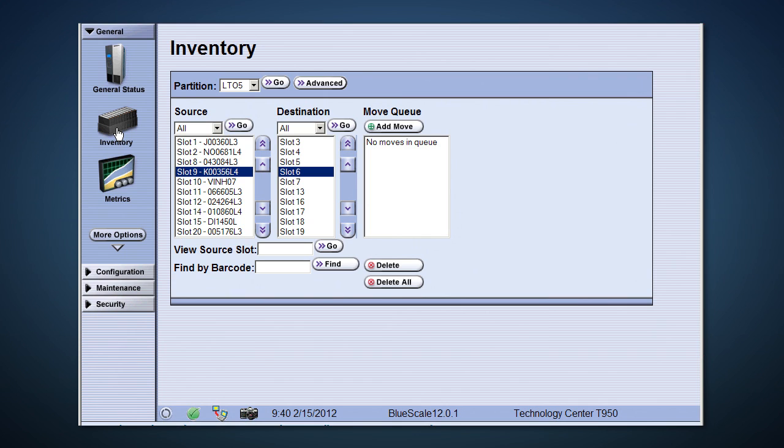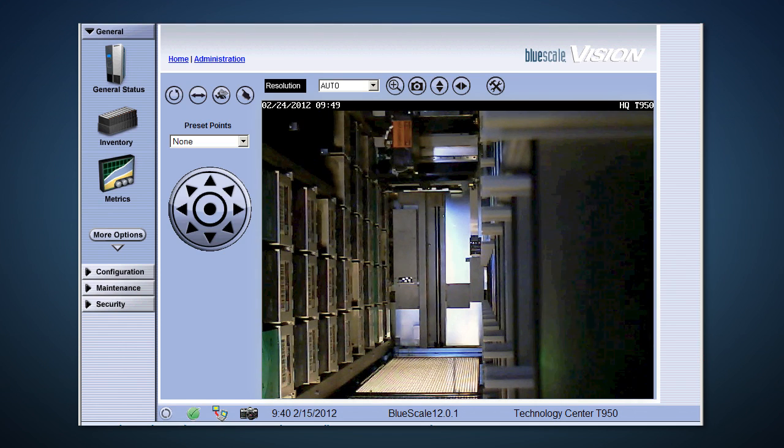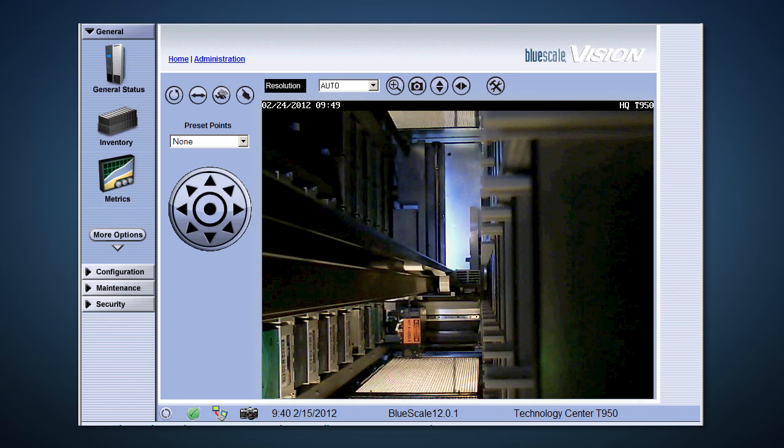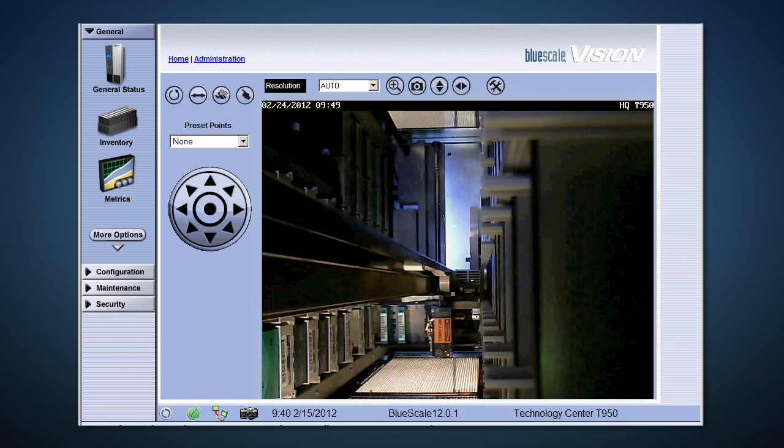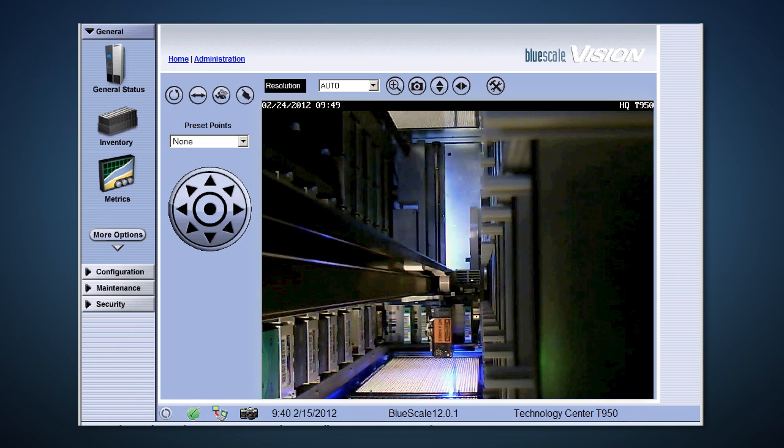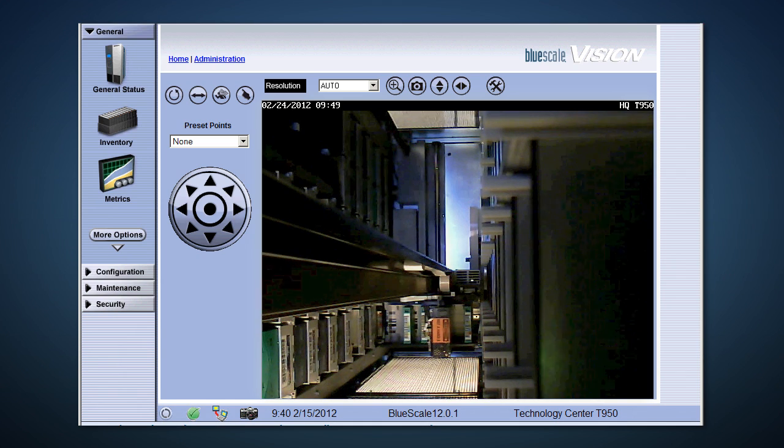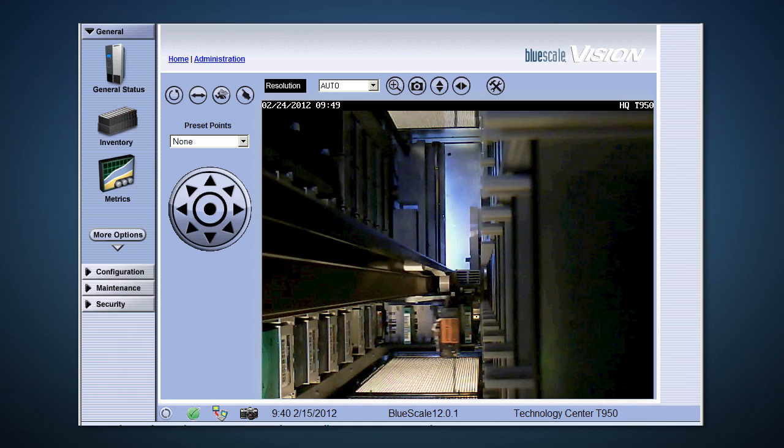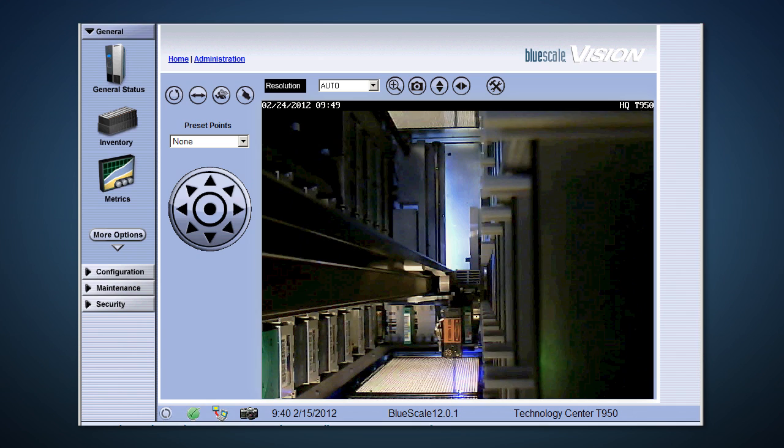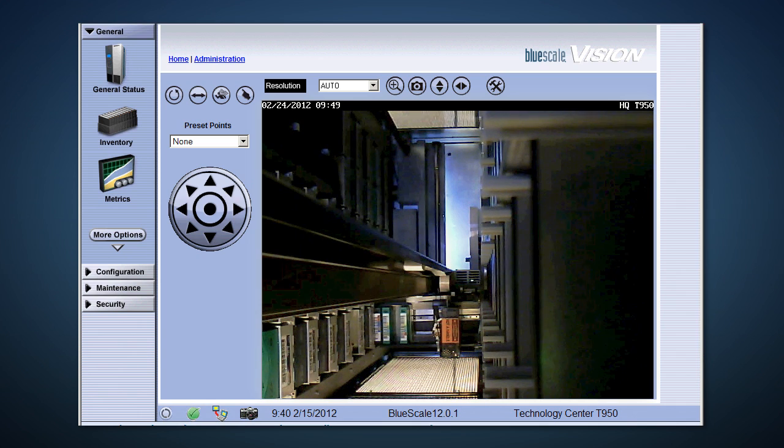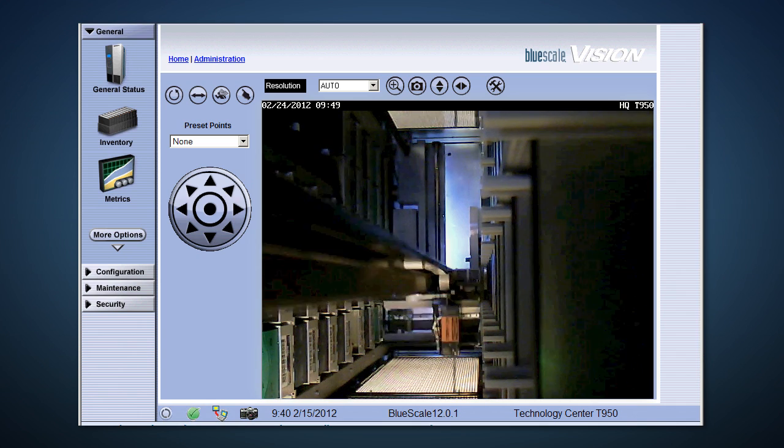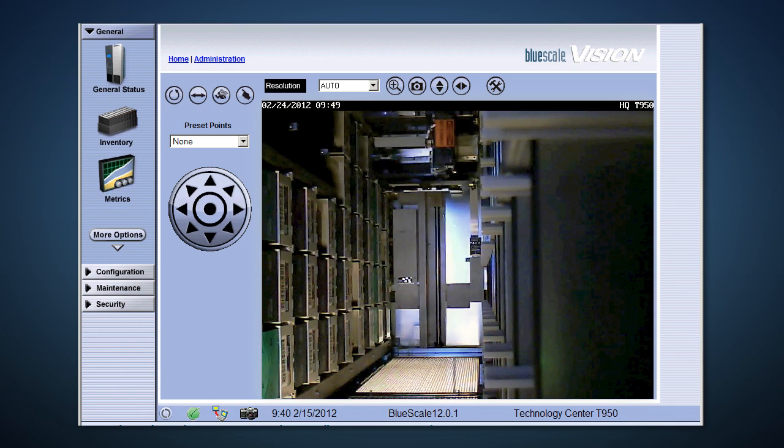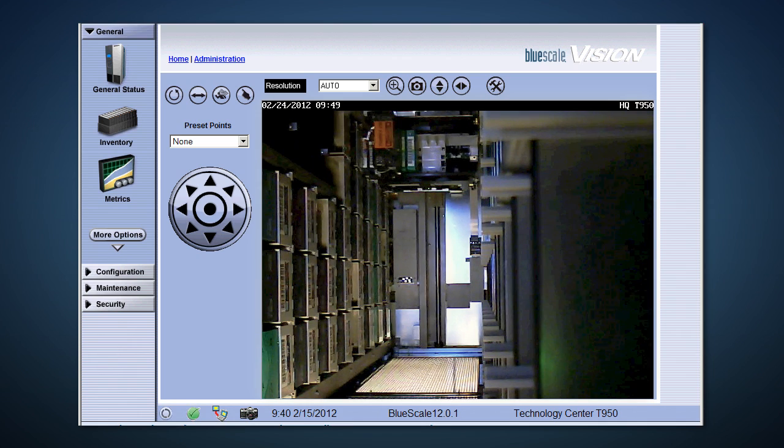Let's go ahead and move a tape and watch the robot do the work through the BlueScale Vision camera. With the BlueScale Vision camera, we can look inside the library and see the operations. Here, we can watch a terapack get pulled out by the robot, a tape get removed, and move to another terapack. This can be done to load a drive or prepare tapes for export.